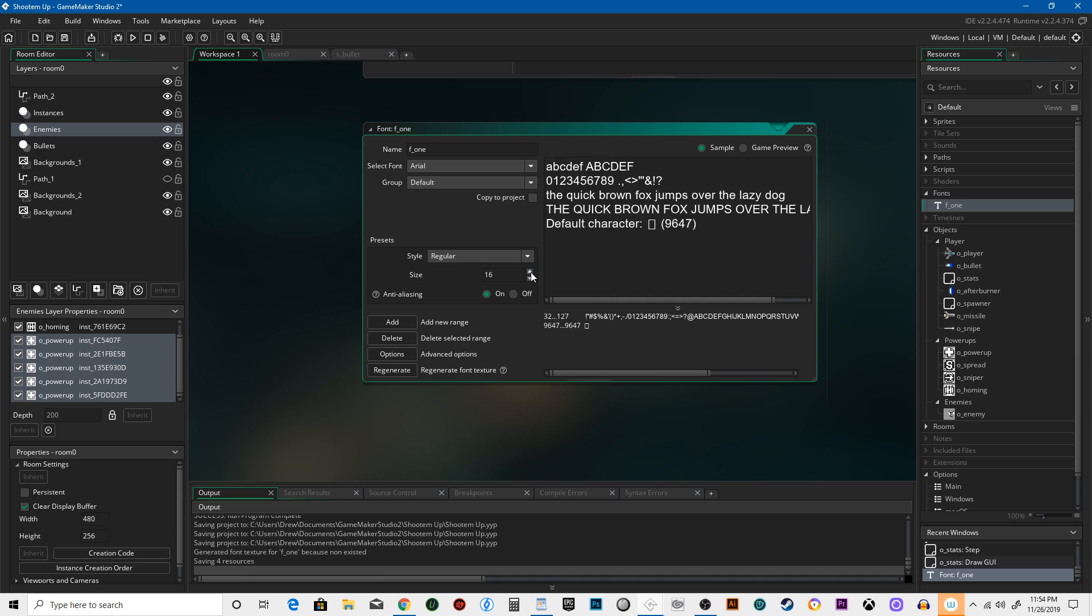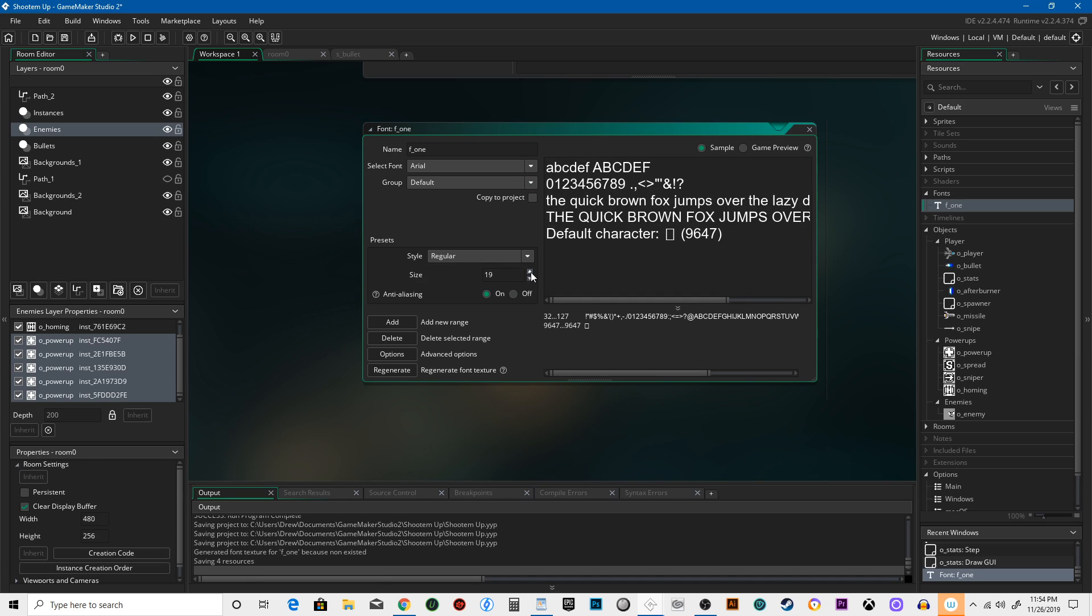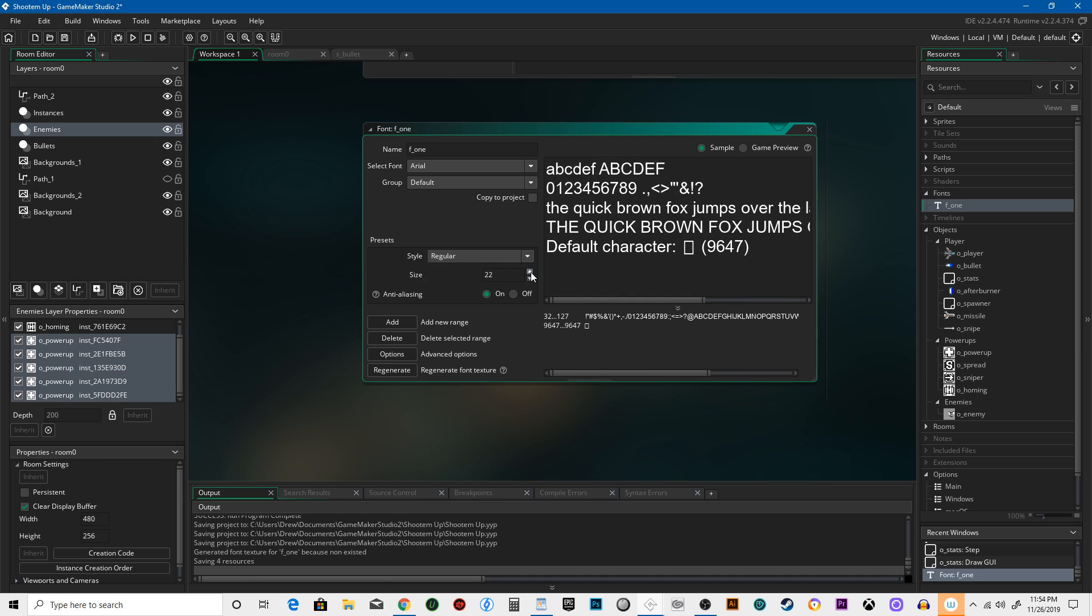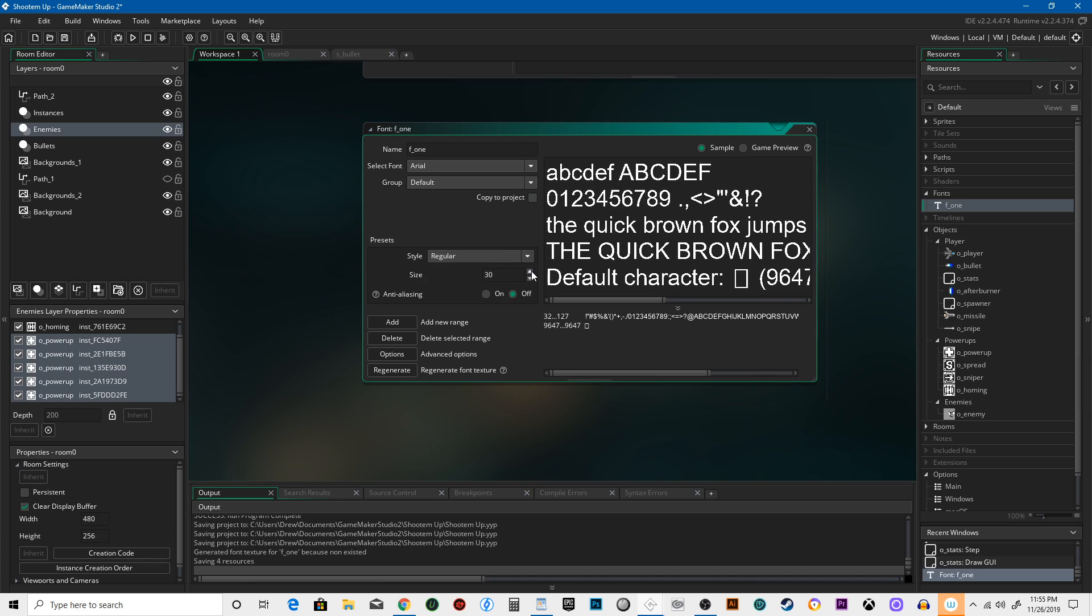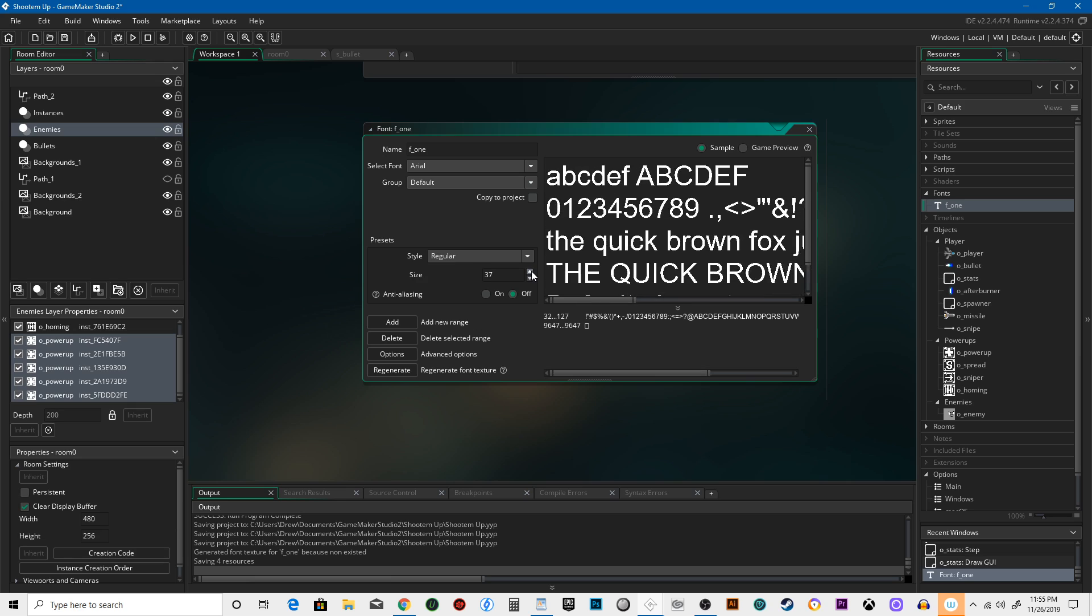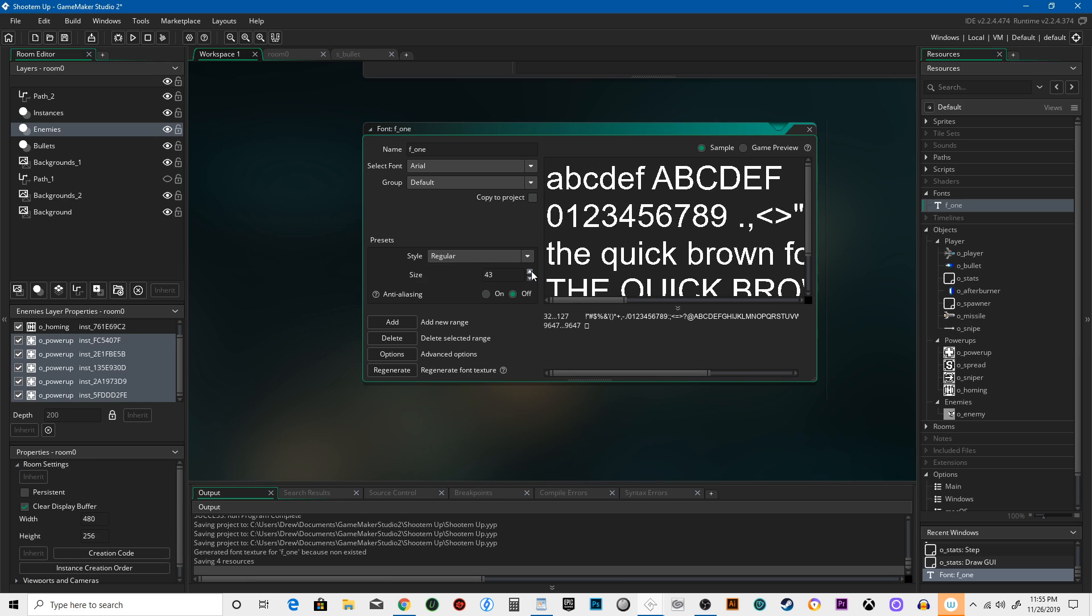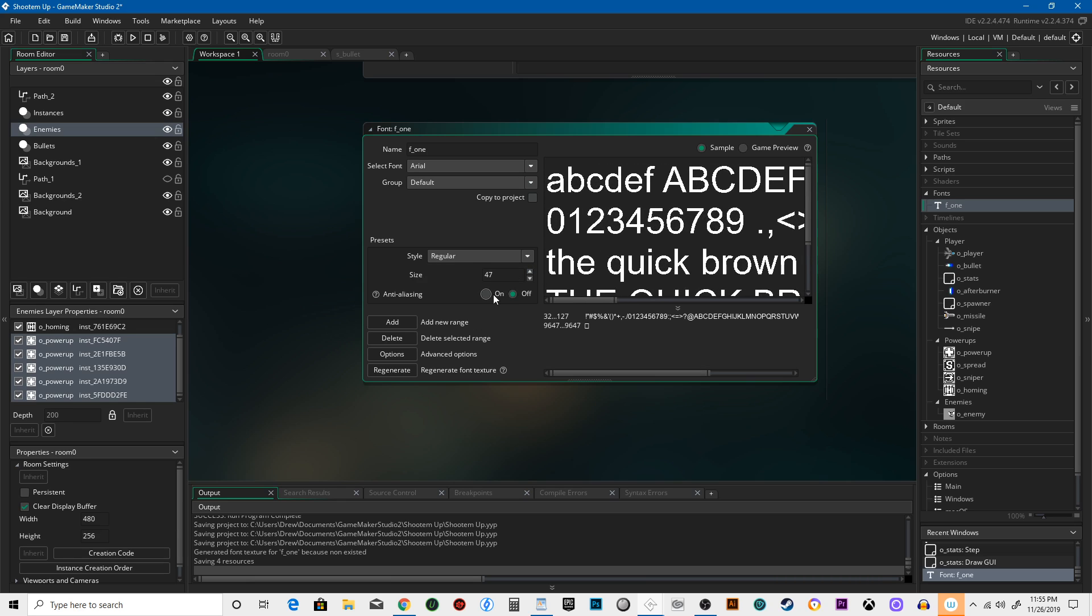I'm gonna make this bigger, 24. And you can turn anti-aliasing off and that gives you a nice really sharp, pixely look. Or if you turn it on, it's a little smoother. We're gonna go with the font at 24—it's pretty huge.